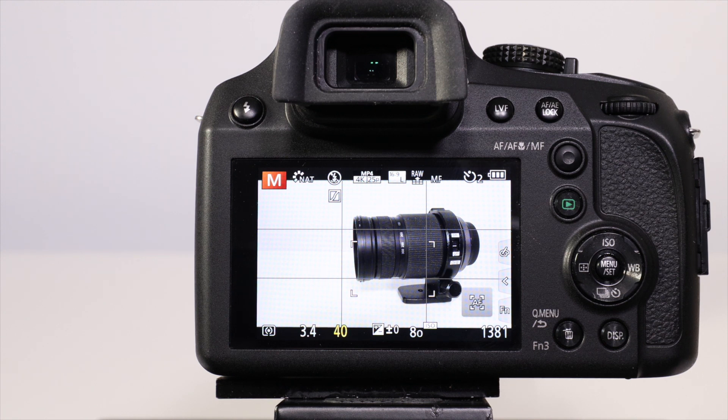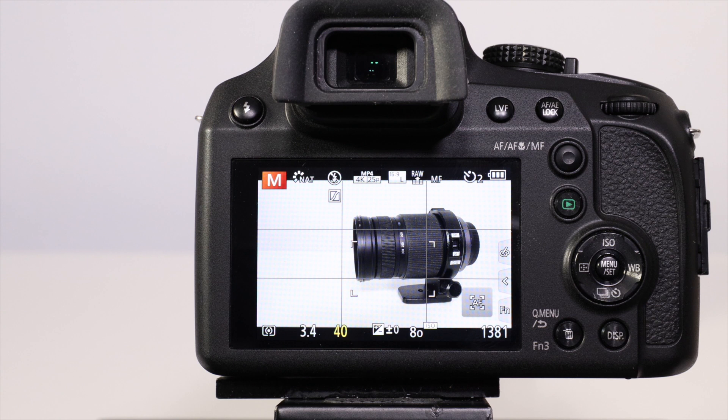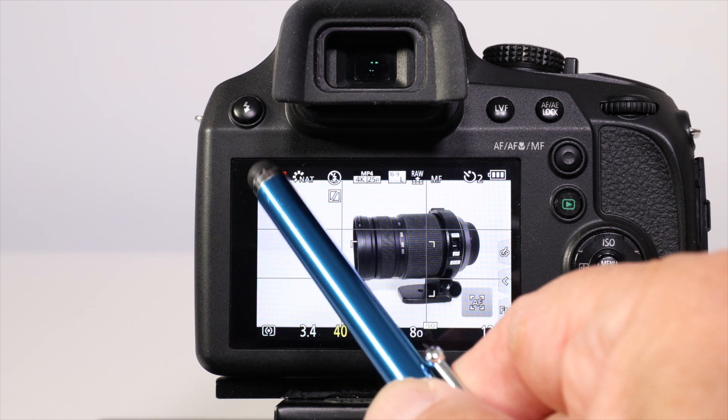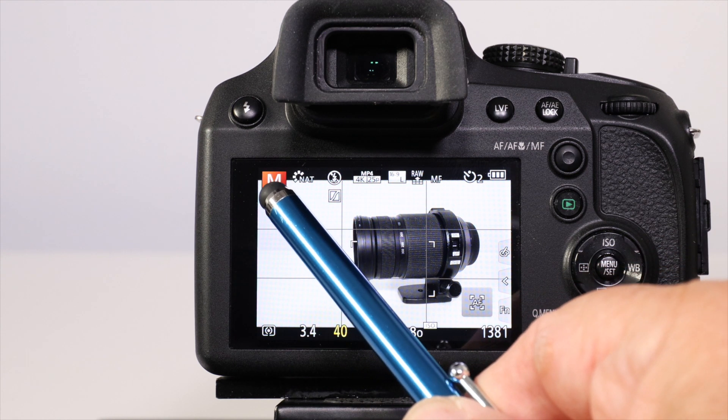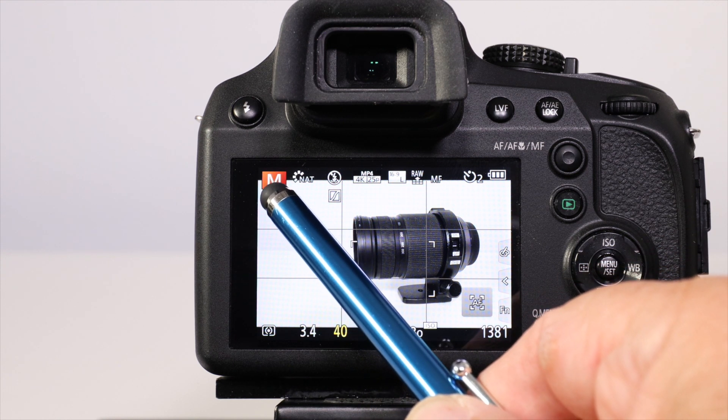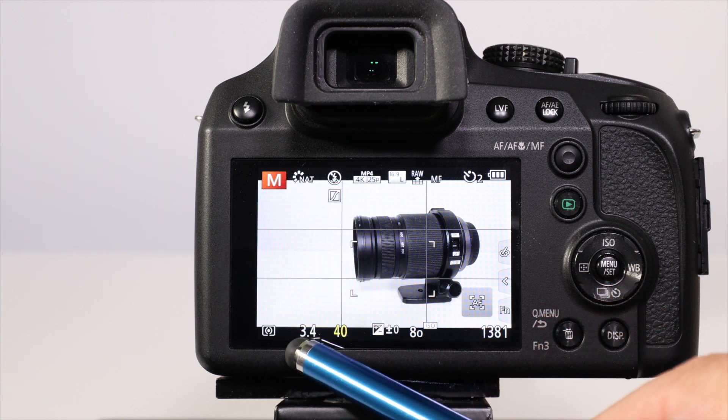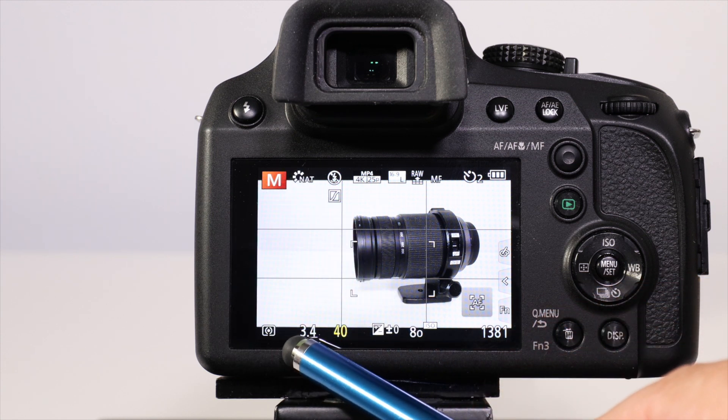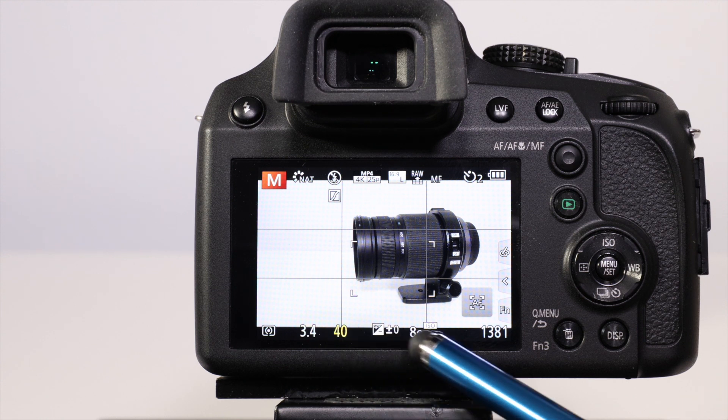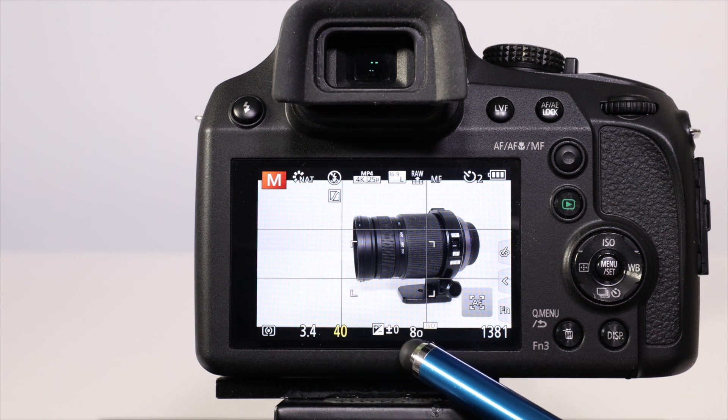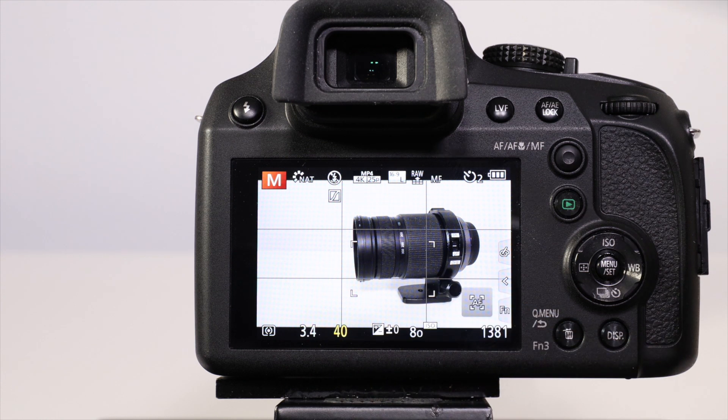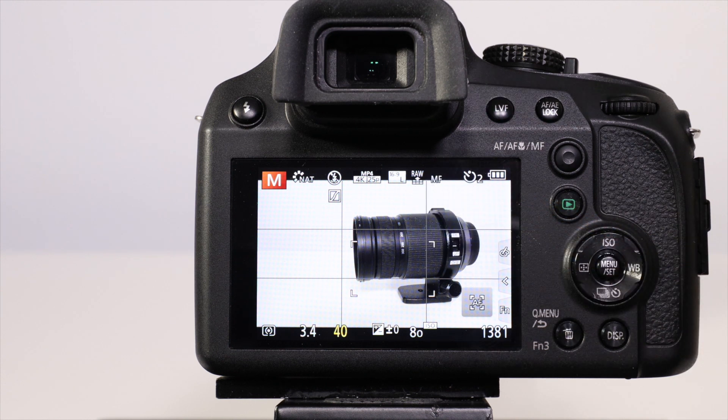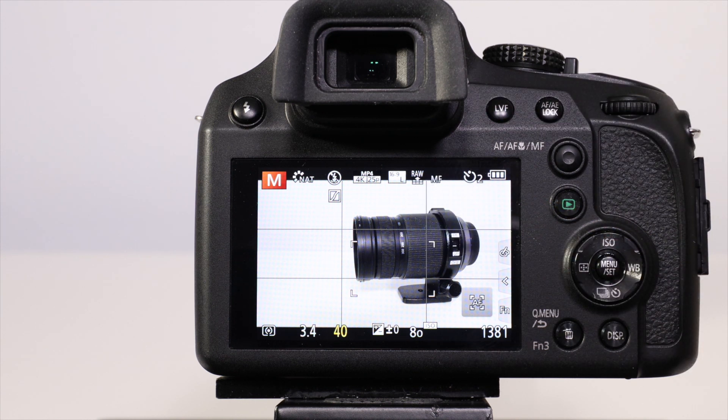As with still photography, you'll set up the scene exactly as you want. I'm in manual exposure mode with a natural photo style, my aperture is f3.4, my shutter speed is 1/40th, and my ISO is 80. I've got it in manual focus so we don't change position.